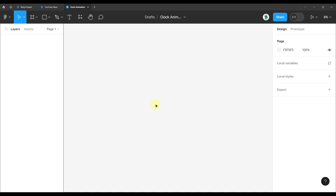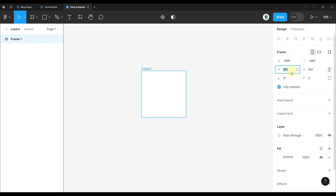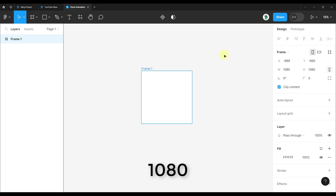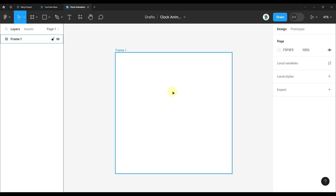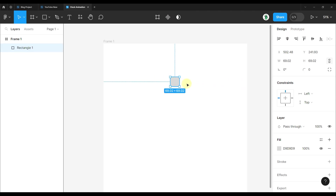This animation will consist of multiple different frames which we are going to turn into a prototype. Let's start by adding the first frame. Press A on the keyboard and create the frame with a size of 1080 in both width and height. Now I'm going to create one rectangle that we will multiply later in order to create a shape of a circle. Press R on the keyboard to select the rectangular tool and create one rectangle with a size of 40 in both width and height.